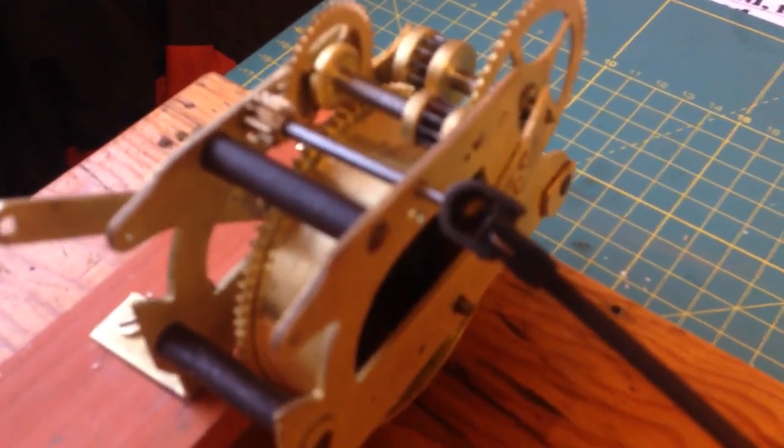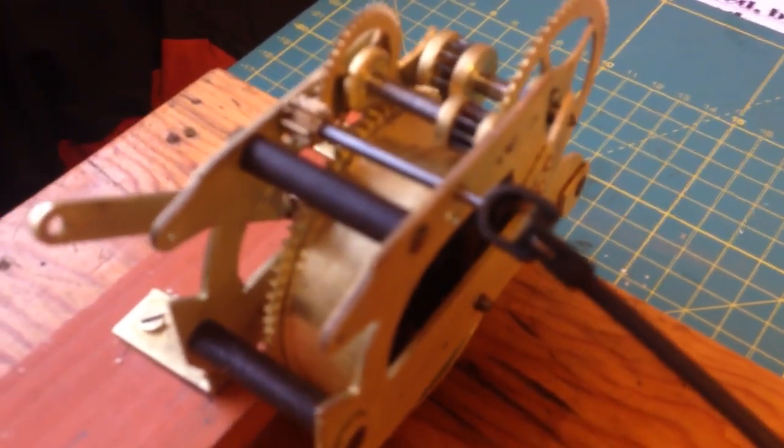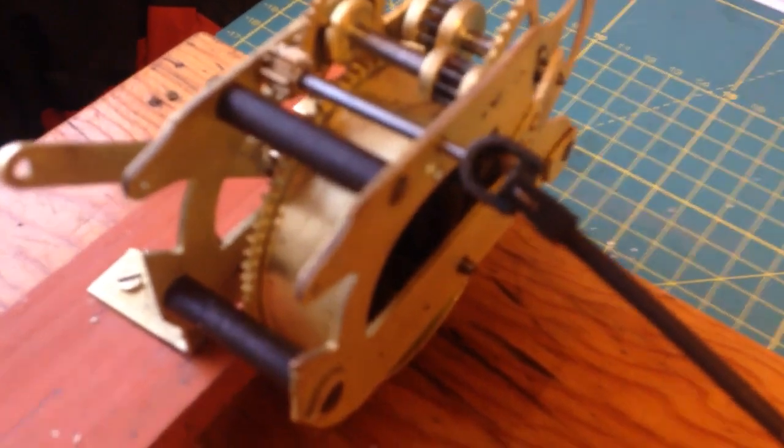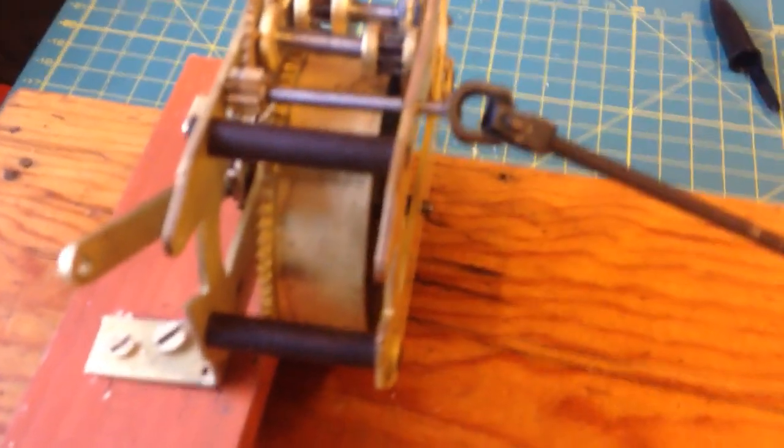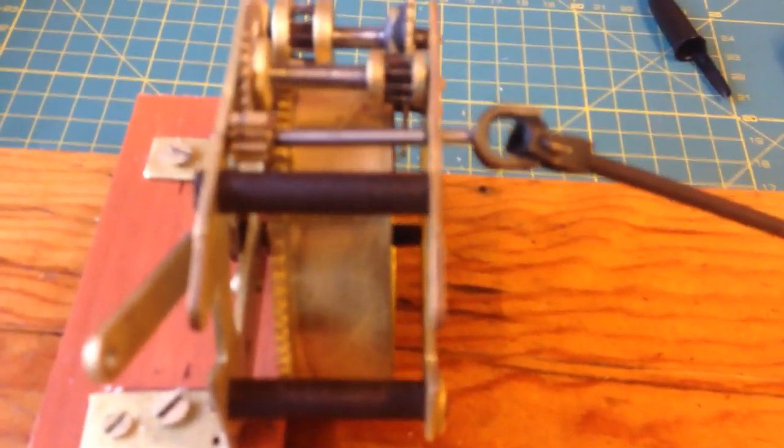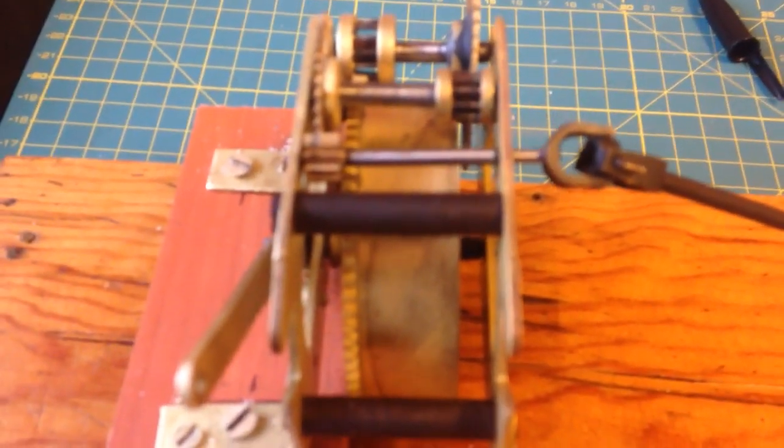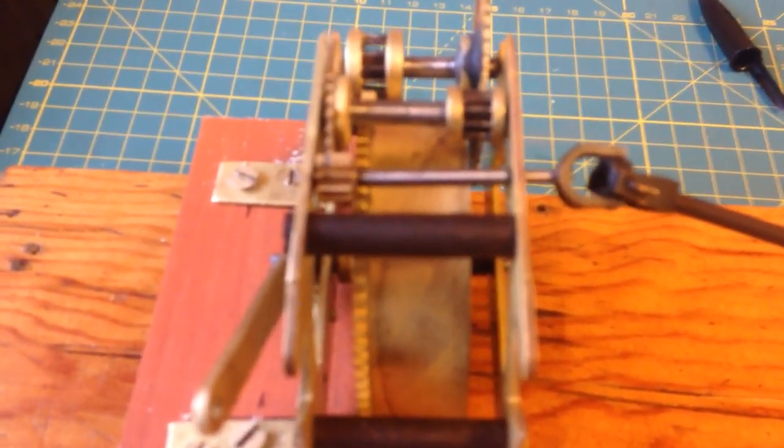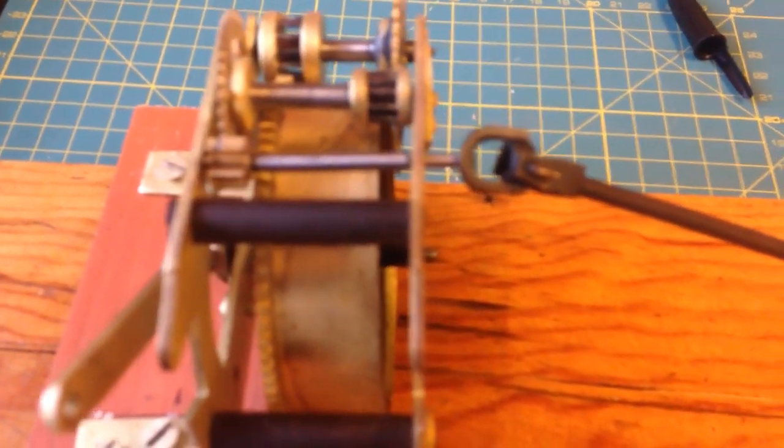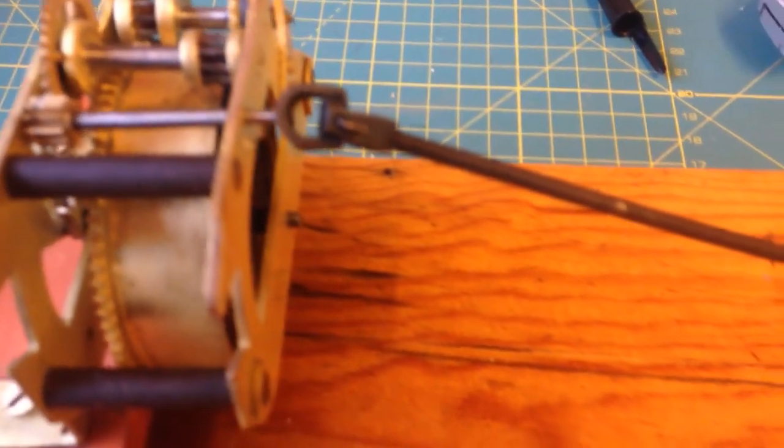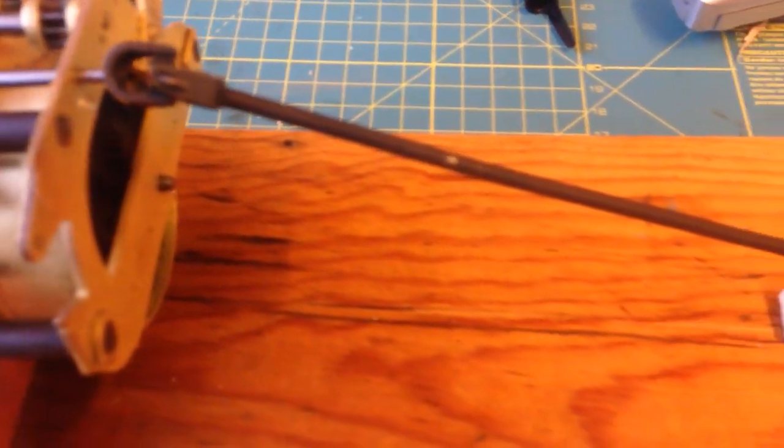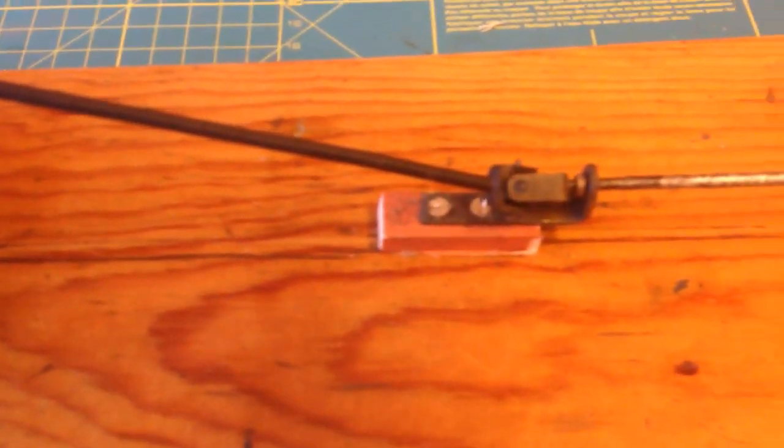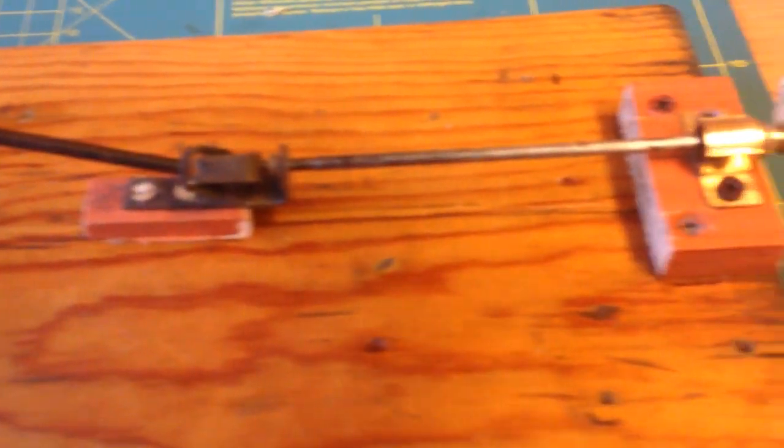These clockwork motors were made by Thomas Strong in London for Stevens Model Dockyard. He was quite a famous watchmaker in London. All the parts are all original.